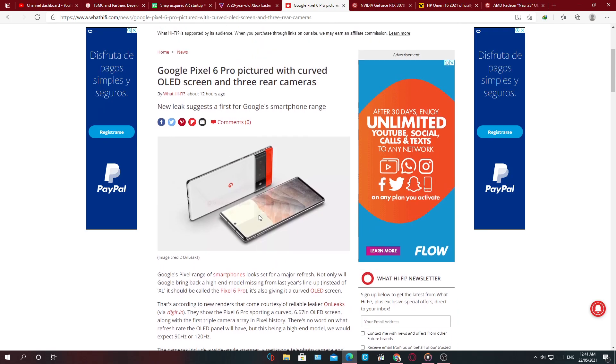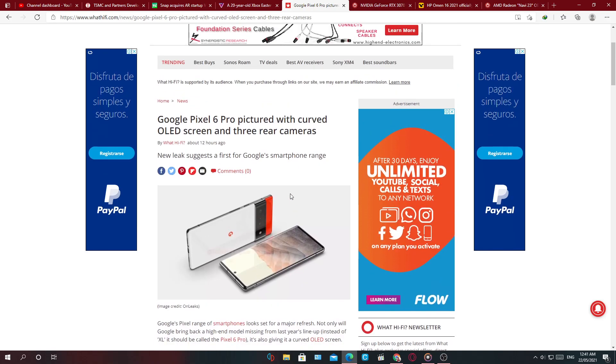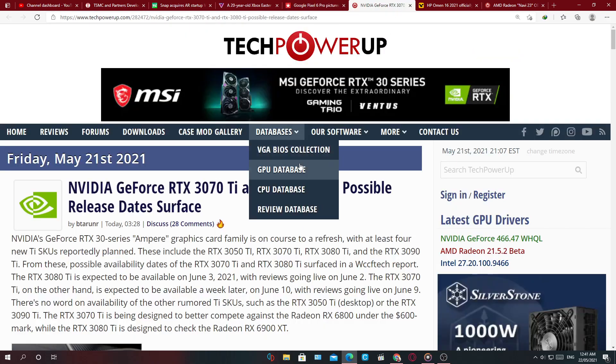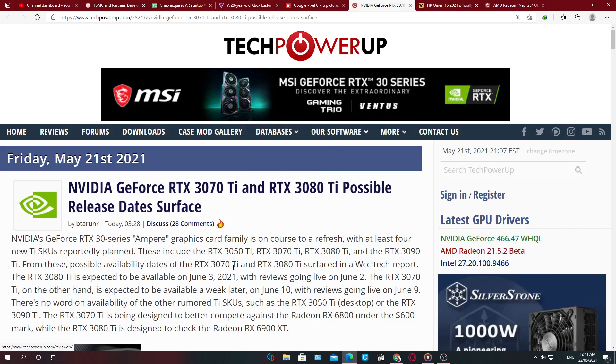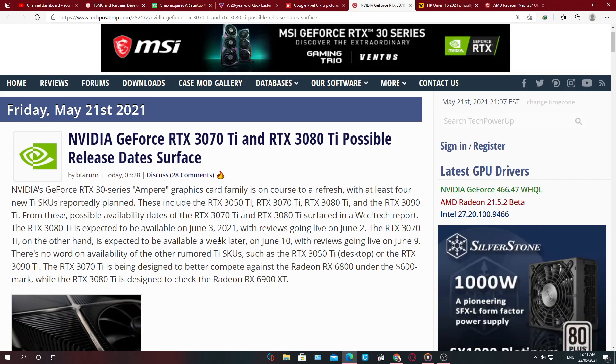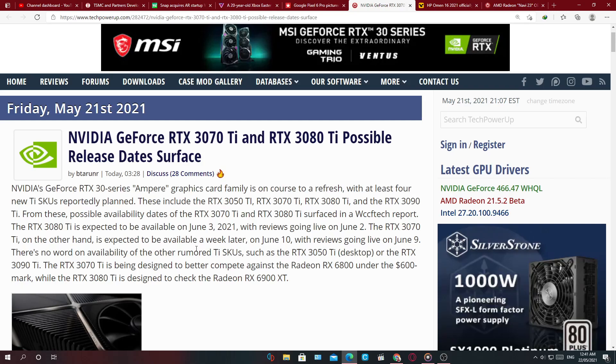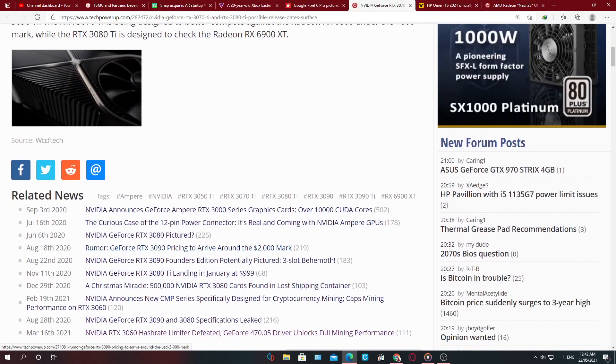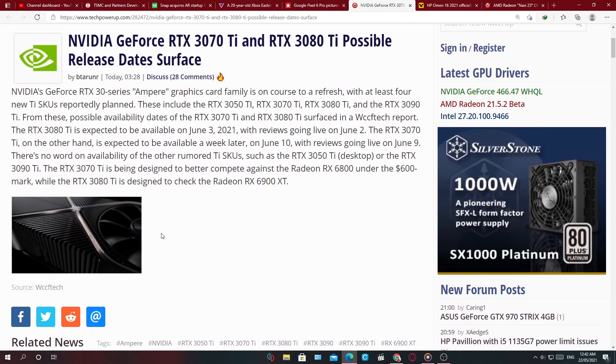Hopefully these leaks are true and Google is coming up with something good. Next, the NVIDIA GeForce RTX 3070 Ti and 3080 Ti possible release dates surface.